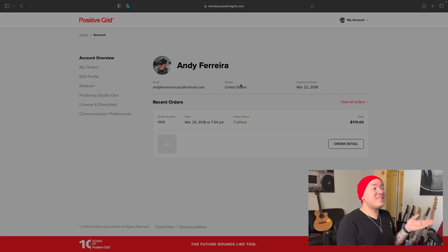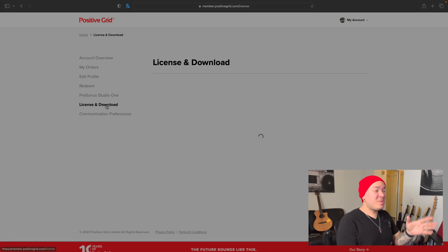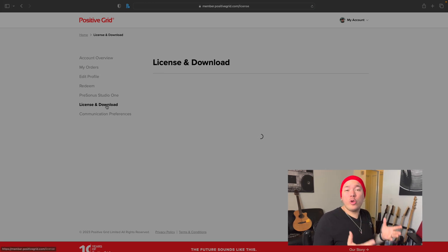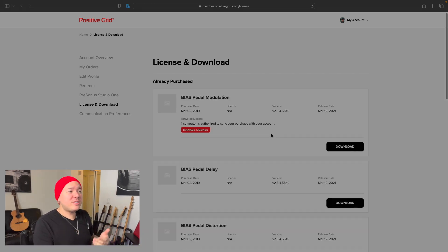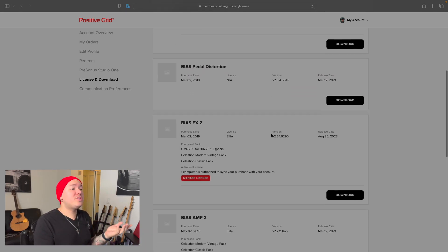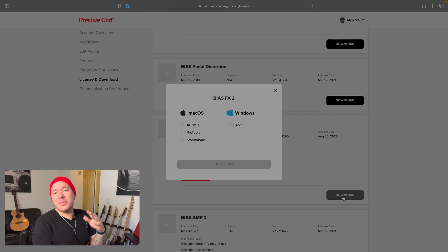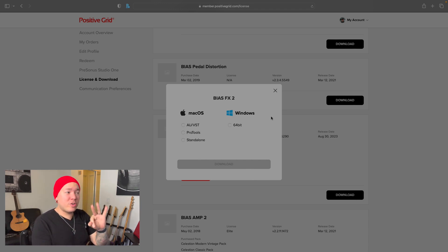You locate License & Download on the left side of the website, and this is where you'll find all your desktop software. Now you locate the software you want to install and click on Download, then you choose your operating system and move on with it.